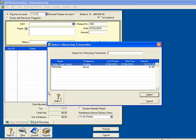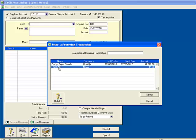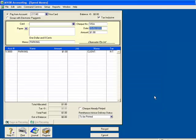The expense was labelled Parking, so I look for Parking and double click on it, or click Select. And the reoccurring transaction pops up.